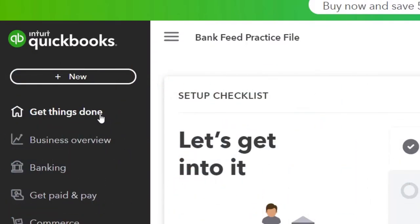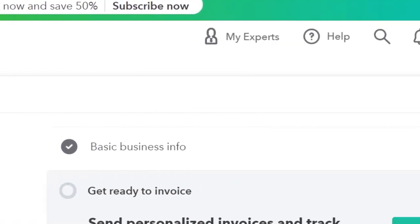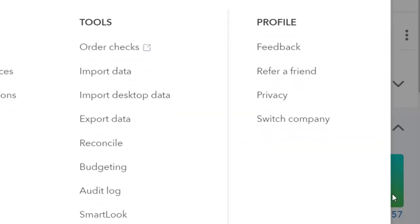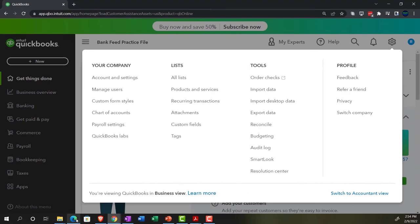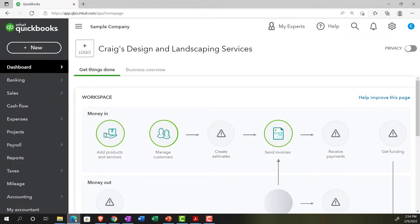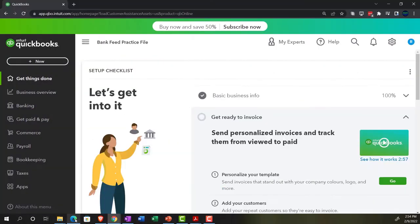This is the business view as compared to the accounting view. If you want to change to the accounting view, you can do so by going to the cog up top and selecting 'switch to accounting view.' We'll be toggling back between the two views, either here or by jumping over to the sample company file. Currently we're in the accounting view, back to the bank feed practice file.